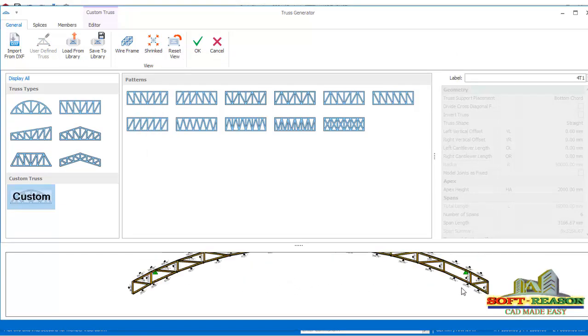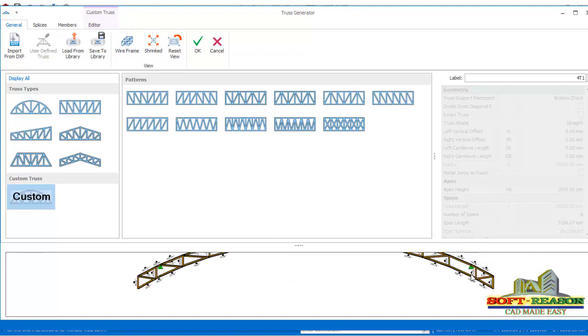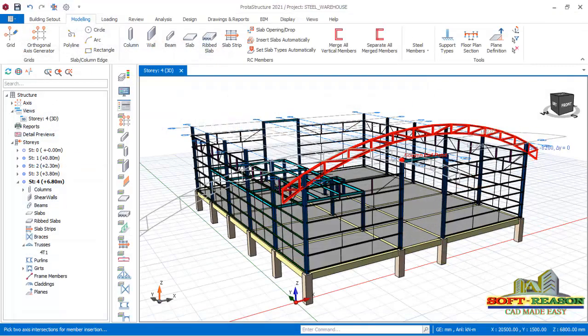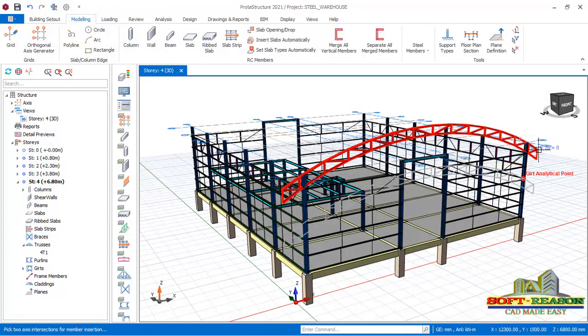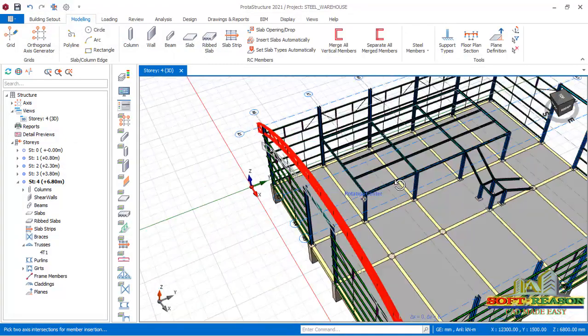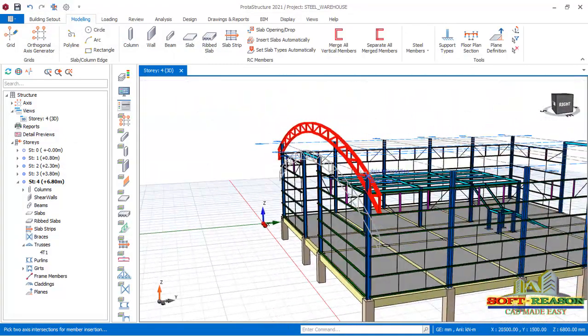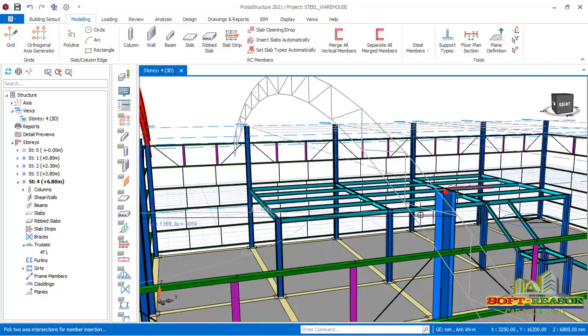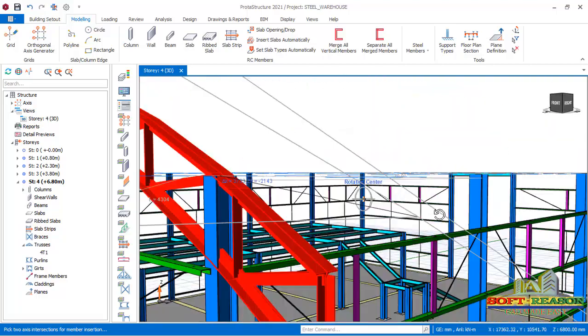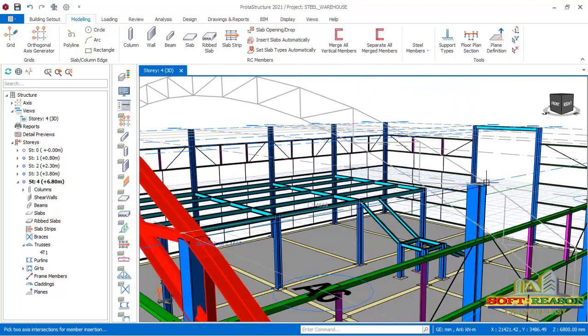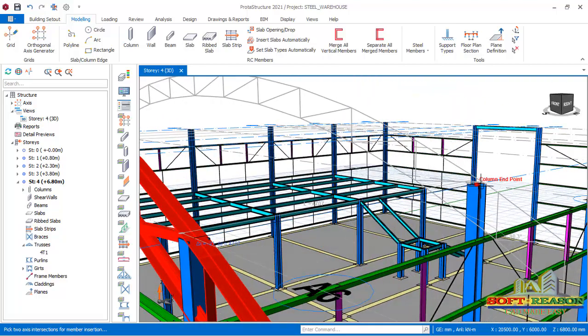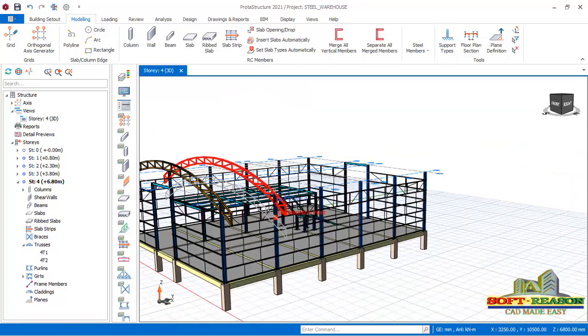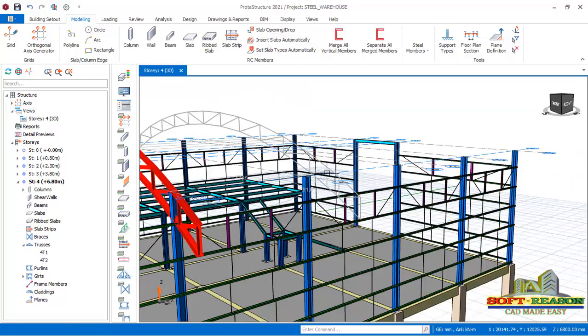On the truss you can see the supports. This provision is the support and this other provision is not a support at the other end. After that, click OK. Once I click OK, you can see the truss inserted automatically just like that. I will just proceed placing it on top of the structure.